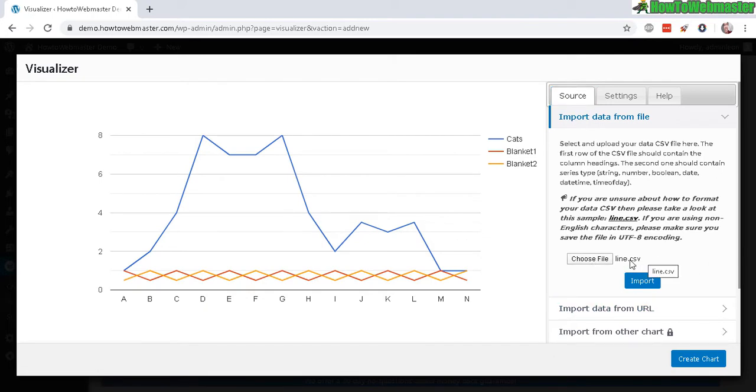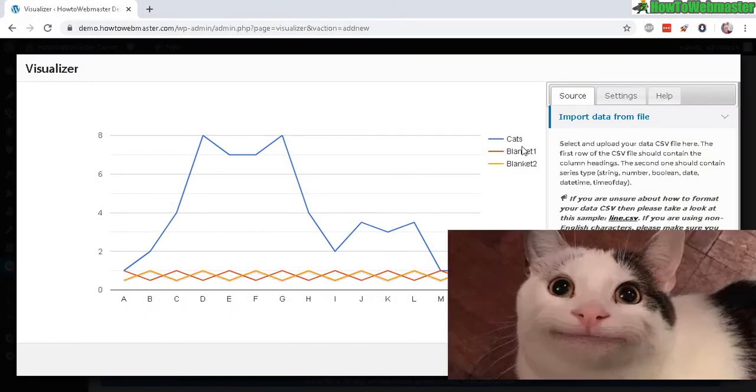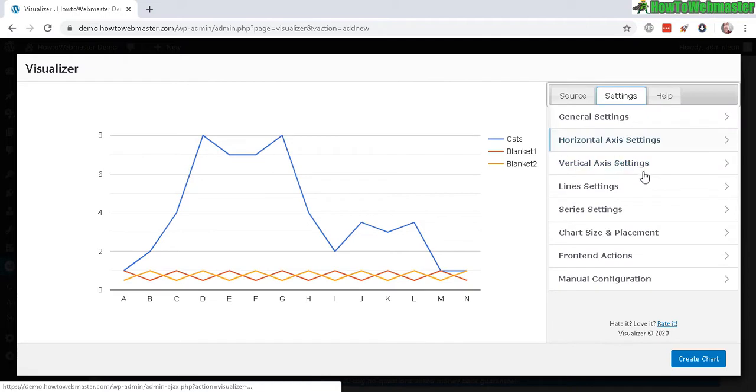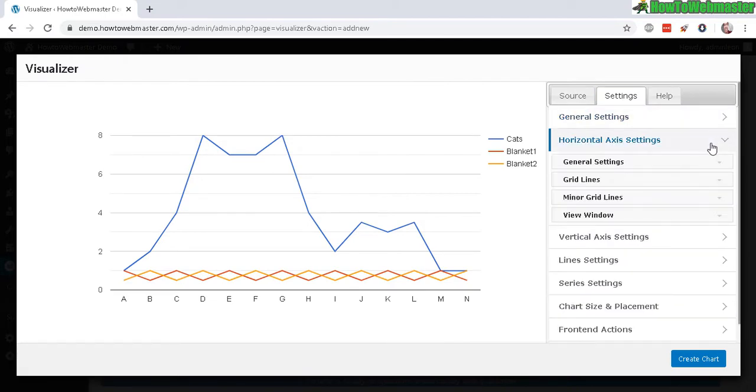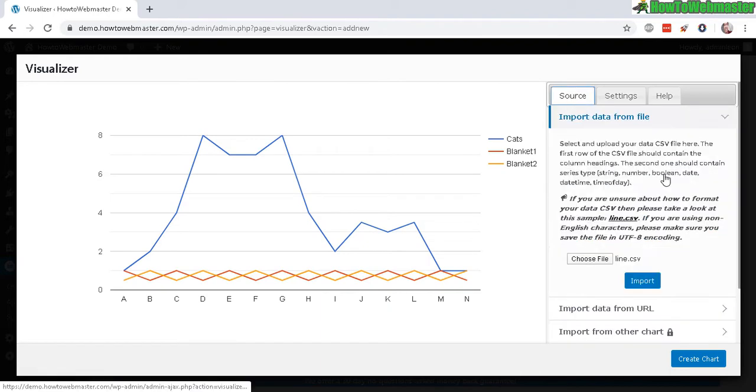I selected my CSV Excel file right here. Let's import. Okay, so it looks okay. Now I see why it's called cats and blankets one and two - this looks like a cat right here. Now you have settings which you can mess around with. There's a lot of settings that should fit your needs, but I'll just leave it as default.